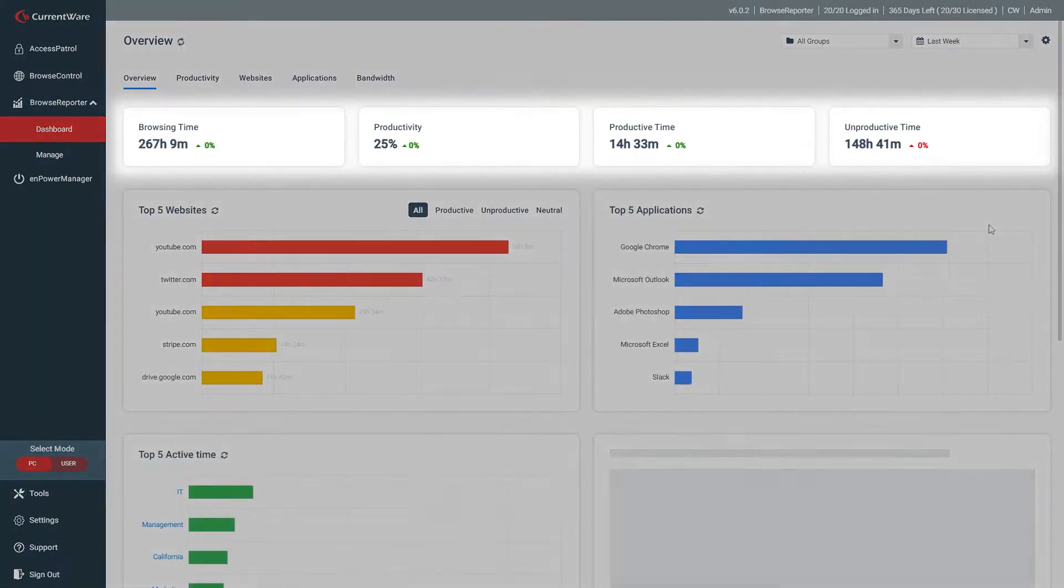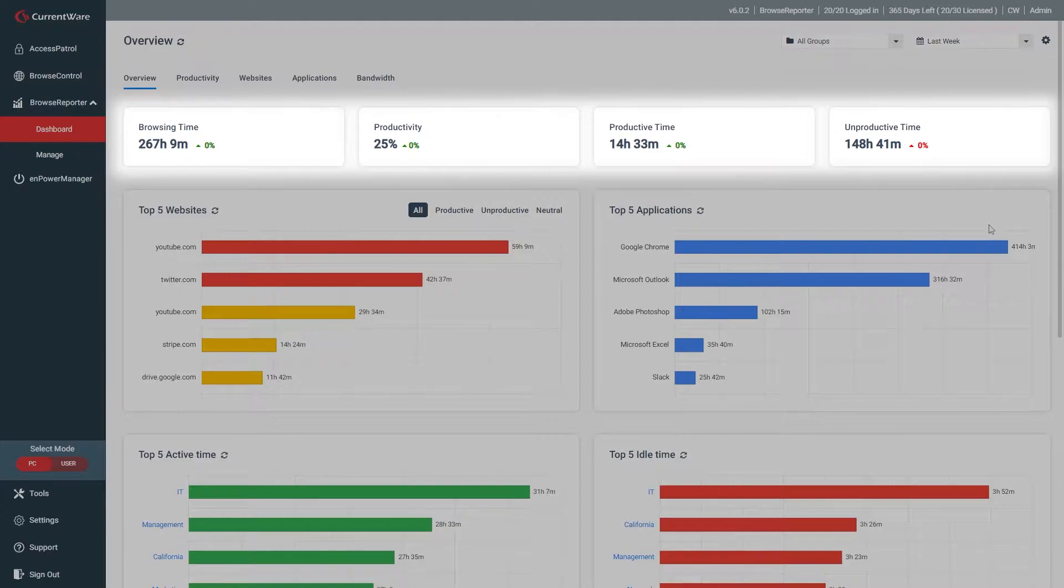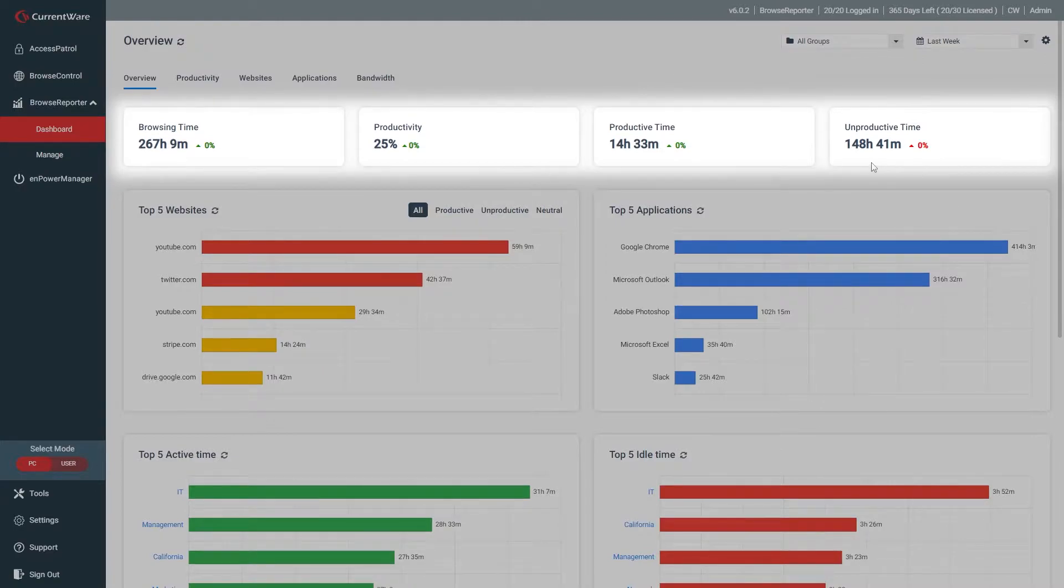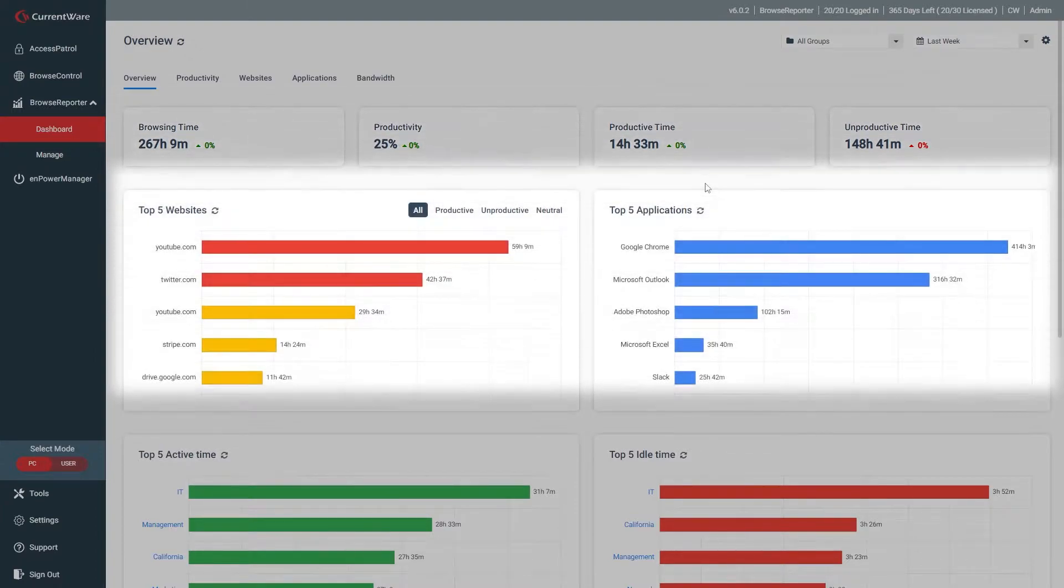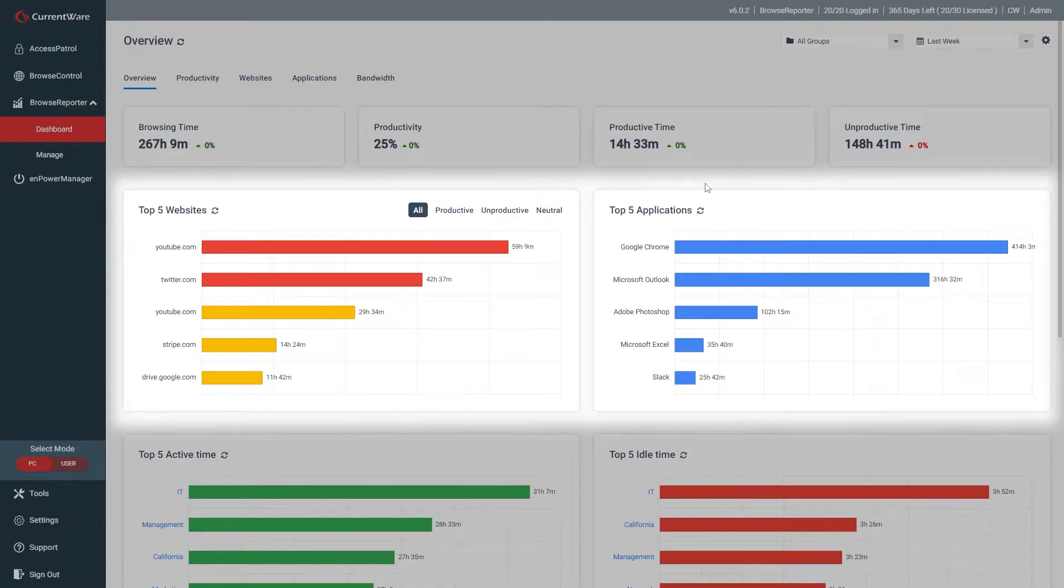Here at the top of the overview dashboard, you'll see a comparison between the data from this period and the previous time period. This gives you a high-level glance into whether the given metrics have increased or decreased during this time frame. Below that, we have graphs showing the top five most used websites and applications.